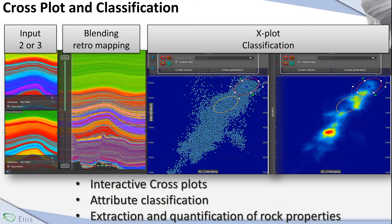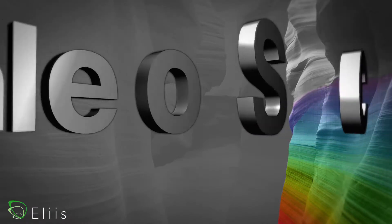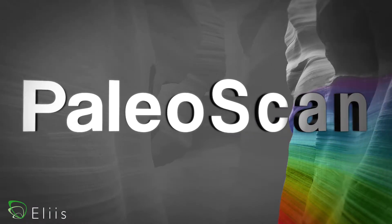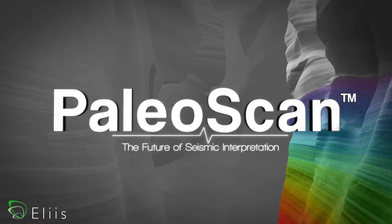Thanks to this crossplot module, we are able to display a crossplot in order to extract geobodies. As input, we can use two-channel or three-channel, and as objects we can use volumes, horizons, horizon stacks, and arbitrary lines. I hope you enjoyed this video. If you have any questions, do not hesitate to visit our website or send us an email. Thank you very much for your attention.